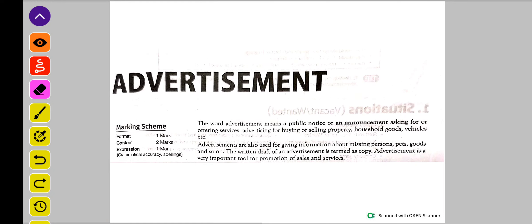Advertisement kaafi cheezOn ke liye di ja sakti hai, jaise ki missing person ke liye advertisement hoti hai, selling property, buying property, vehicle — jaise mein ne kaha. Toh yeh sab cheez ke liye hum advertisement dekhte hain.